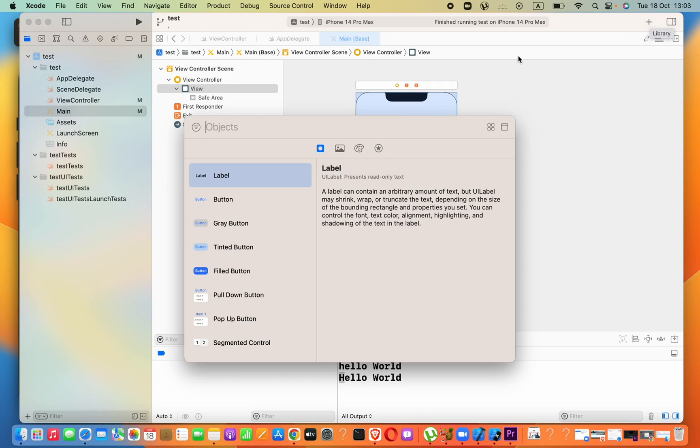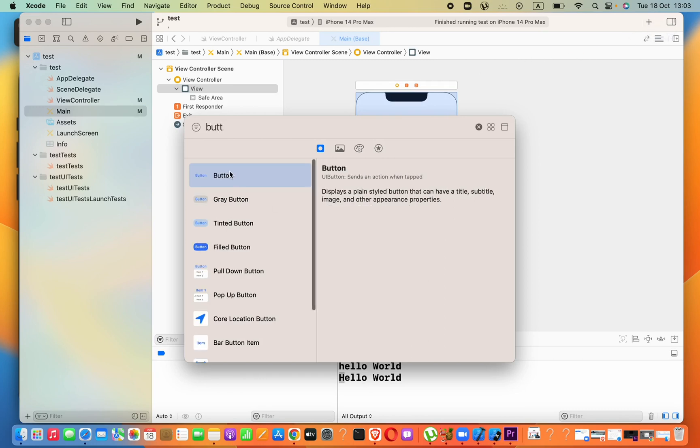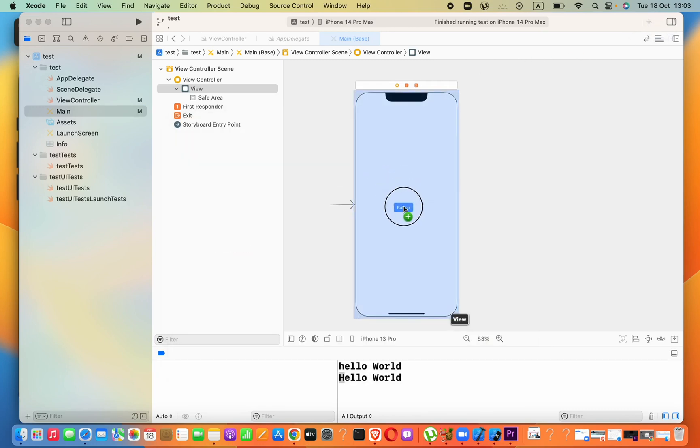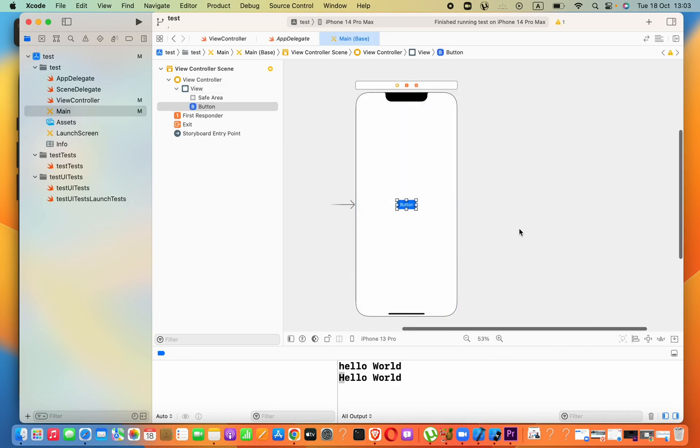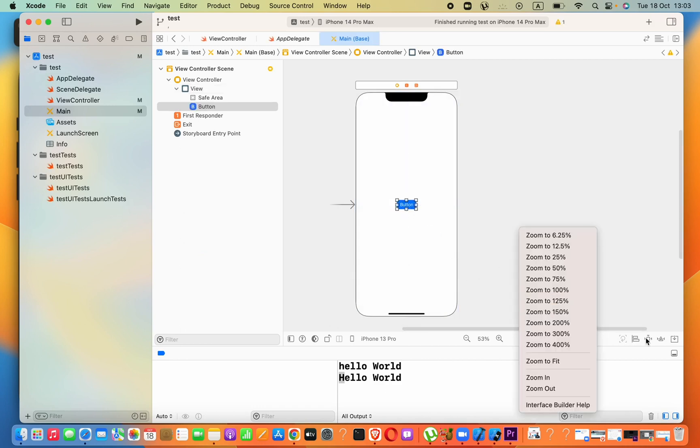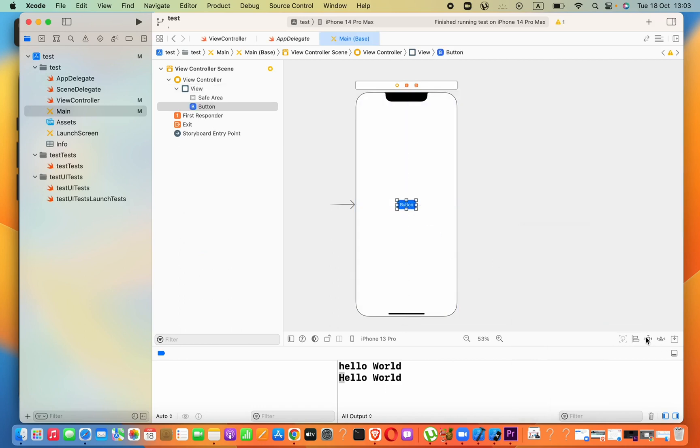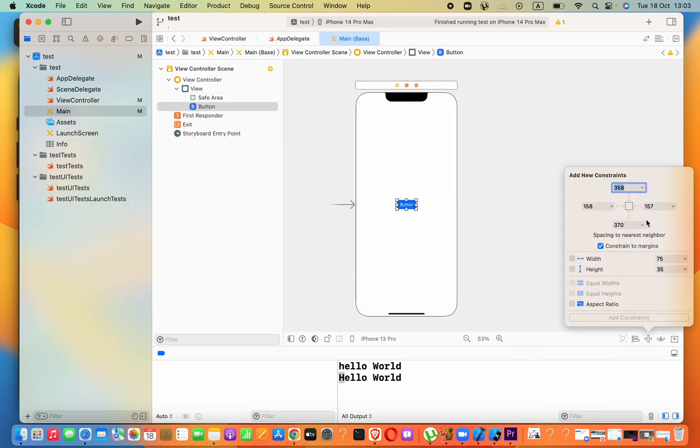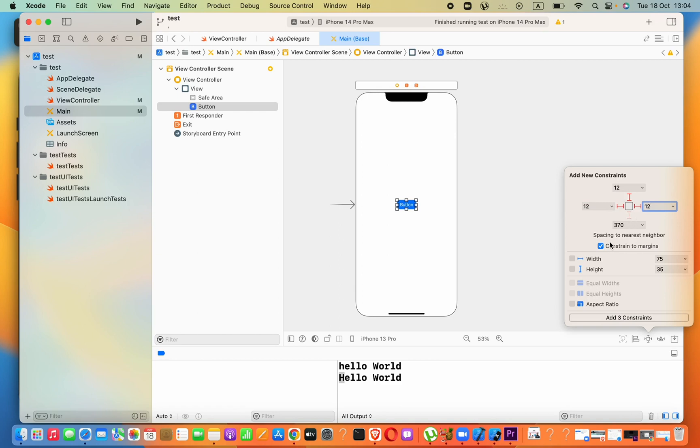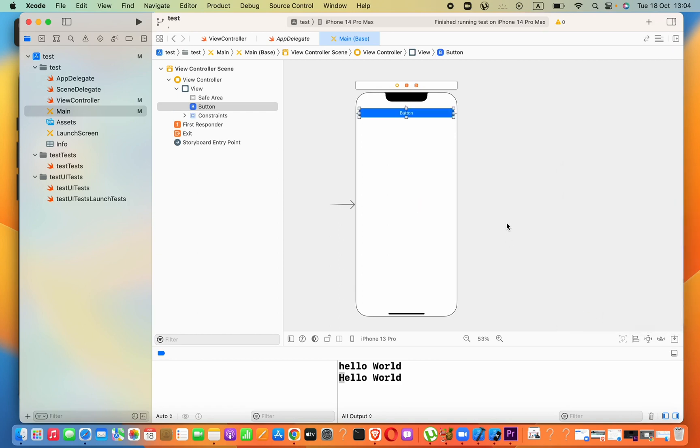I will click on this plus icon and then just drag a button to here and I will add some constraints. Let's say top as 12, left as 12, also right 12, no button needed.